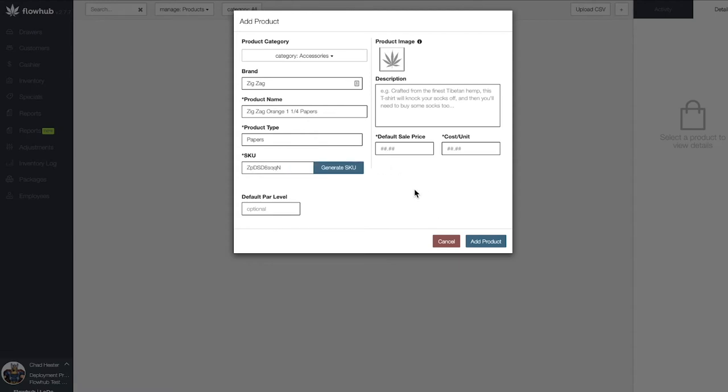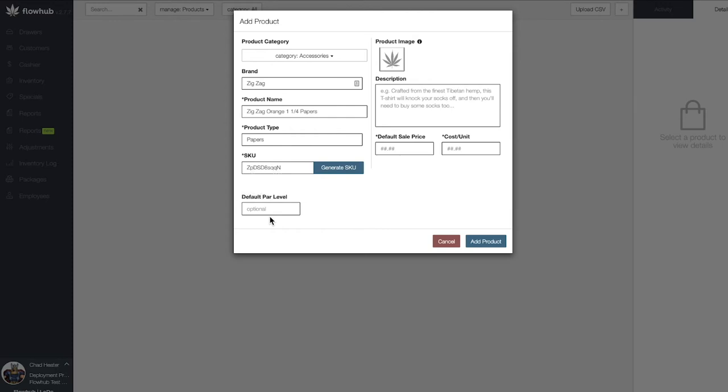Once we have our SKU entered, we can add our default PAR level. The PAR level feature within the platform is a valuable tool used for inventory management. The number we enter here is the minimum amount of this item we want to have in stock before we need to order more.